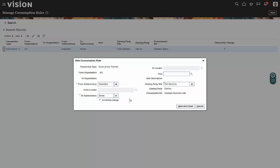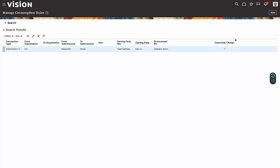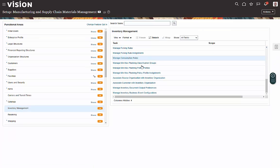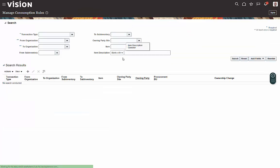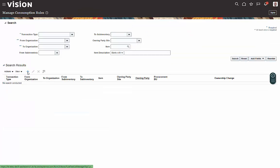So once you're done making your updates, you can do a save and close. We can do a done. If you want to create a new one, you would come here and you would use the plus sign.